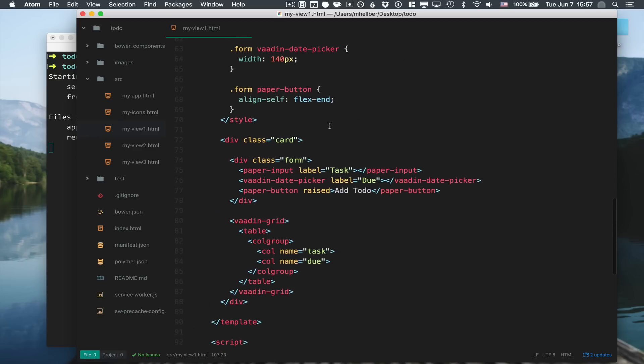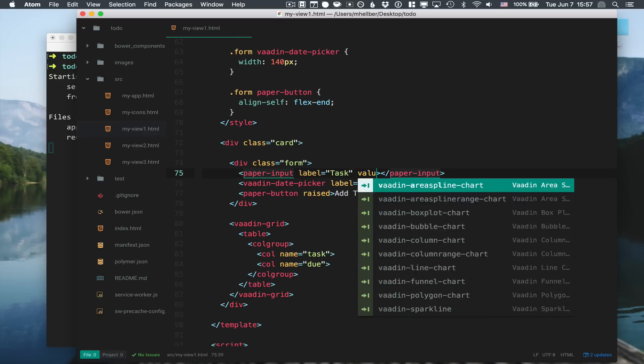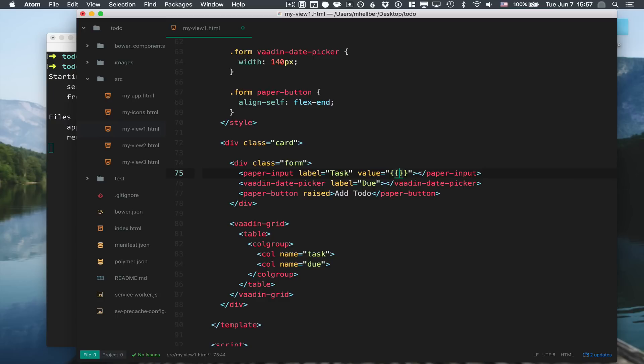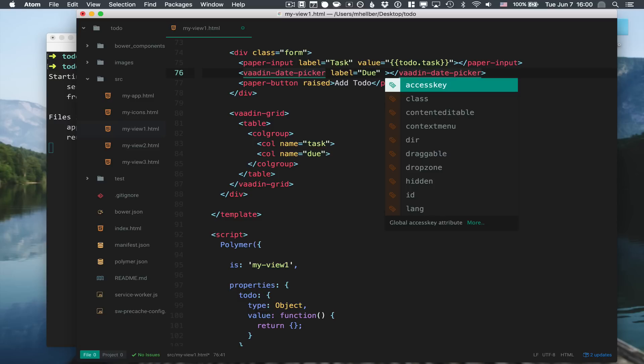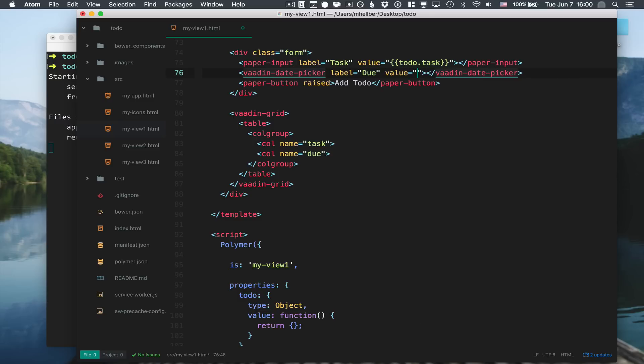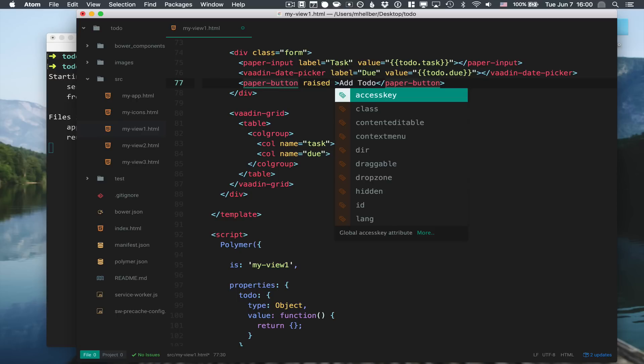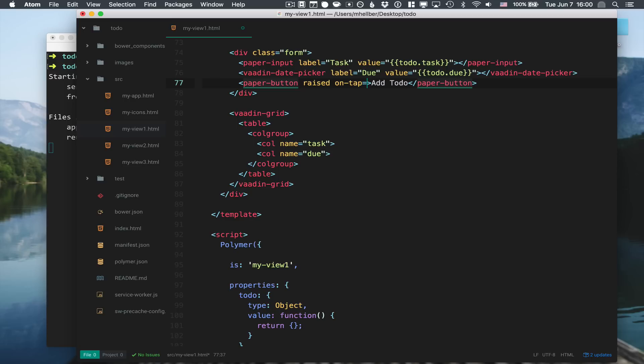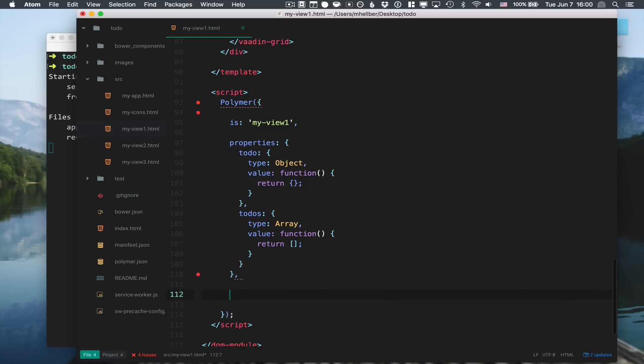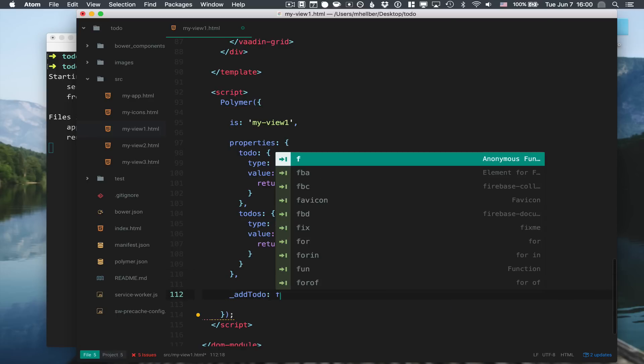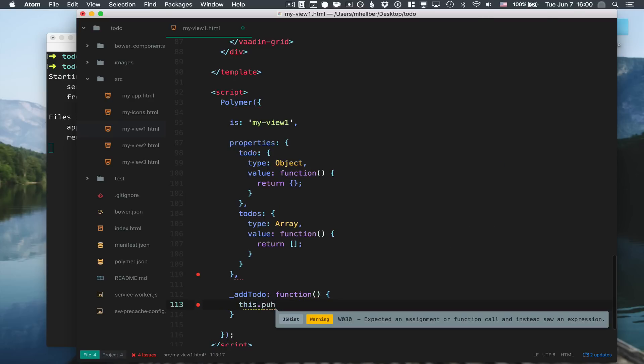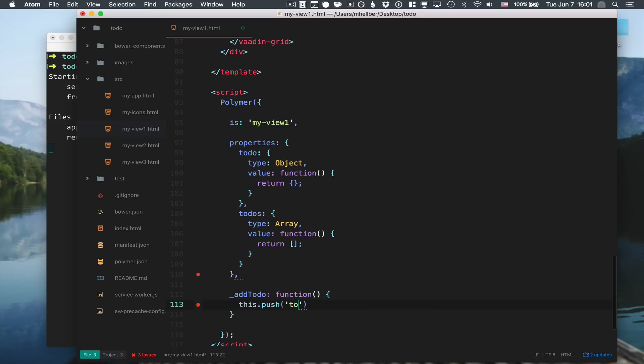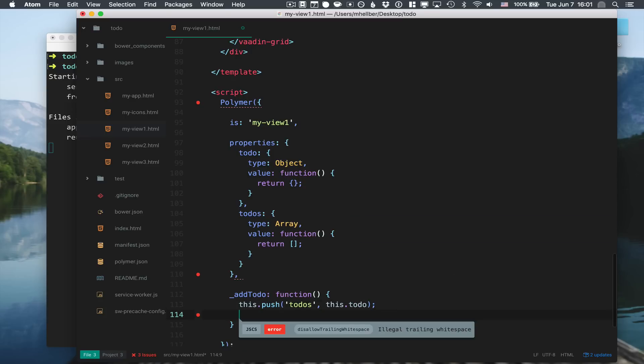With those in place we can do a little bit of data binding. We're going to bind the value property to task, then bind the date picker to the due date. Note that we use the same properties as the columns in the to-do object. Finally, we're going to add an on-tap event to call a method called add-to-do. So add-to-do will just be a function where we call push on to-dos and push the to-do that we just edited. The other thing we want to do is clear the form by resetting the to-do.